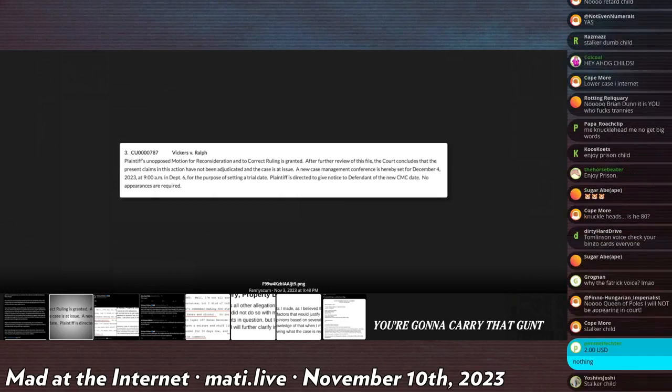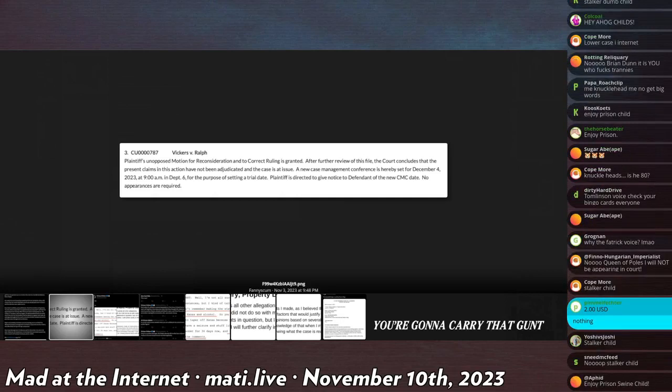The court concludes that the present claims on this action have not been adjudicated in the cases.